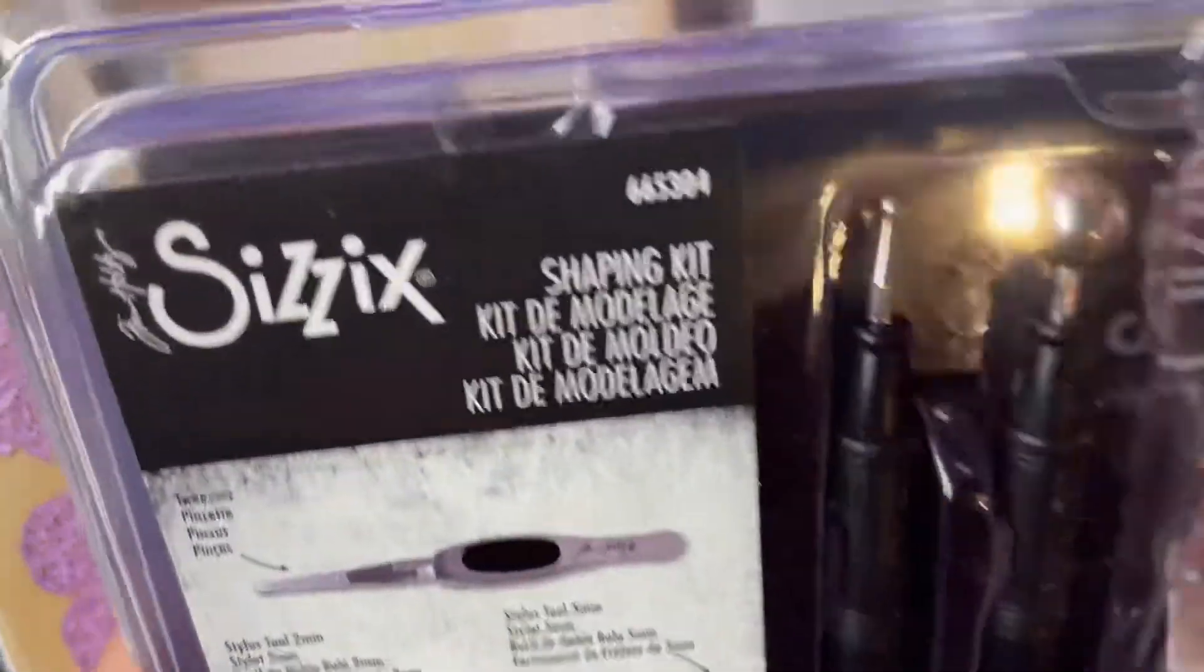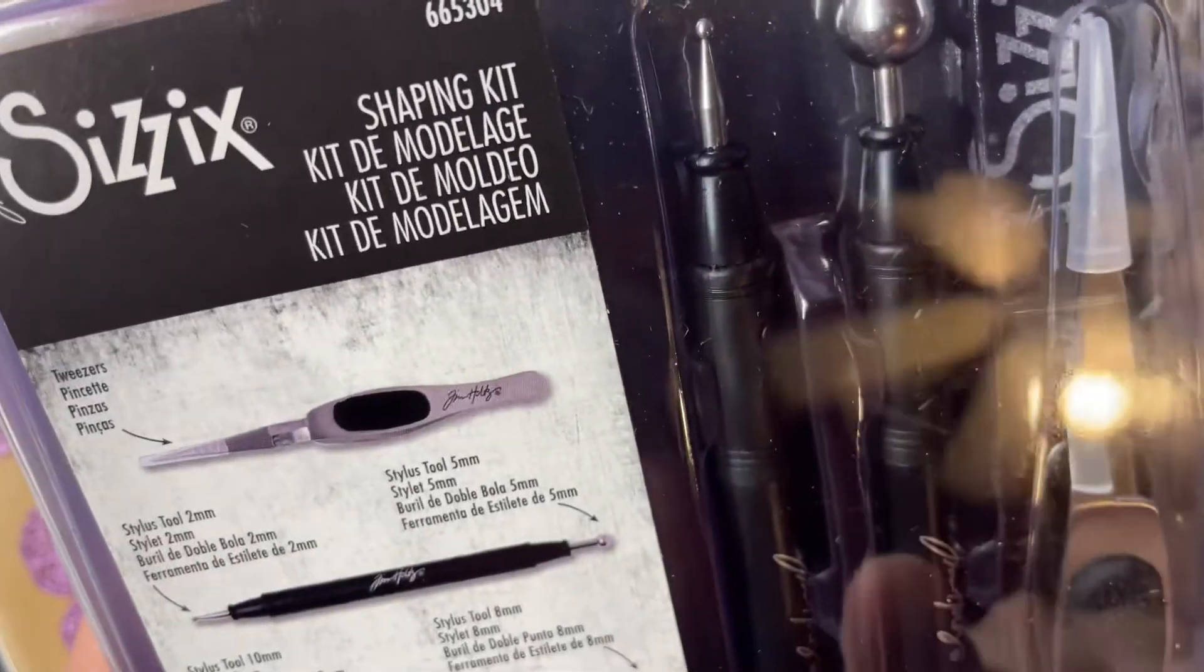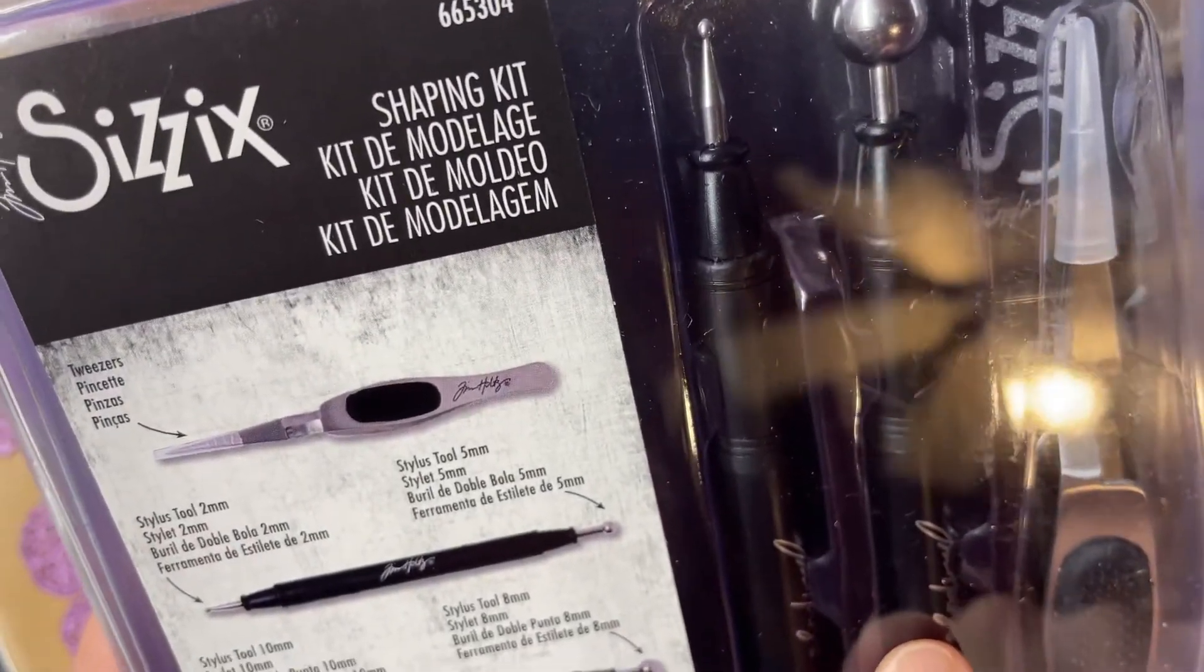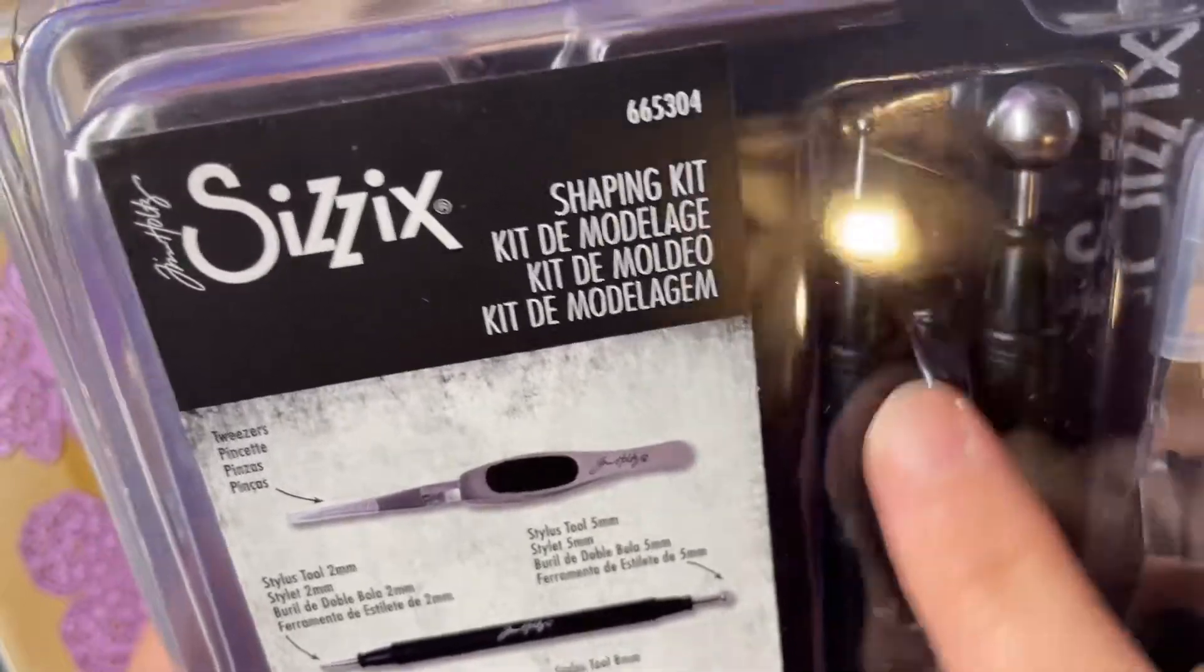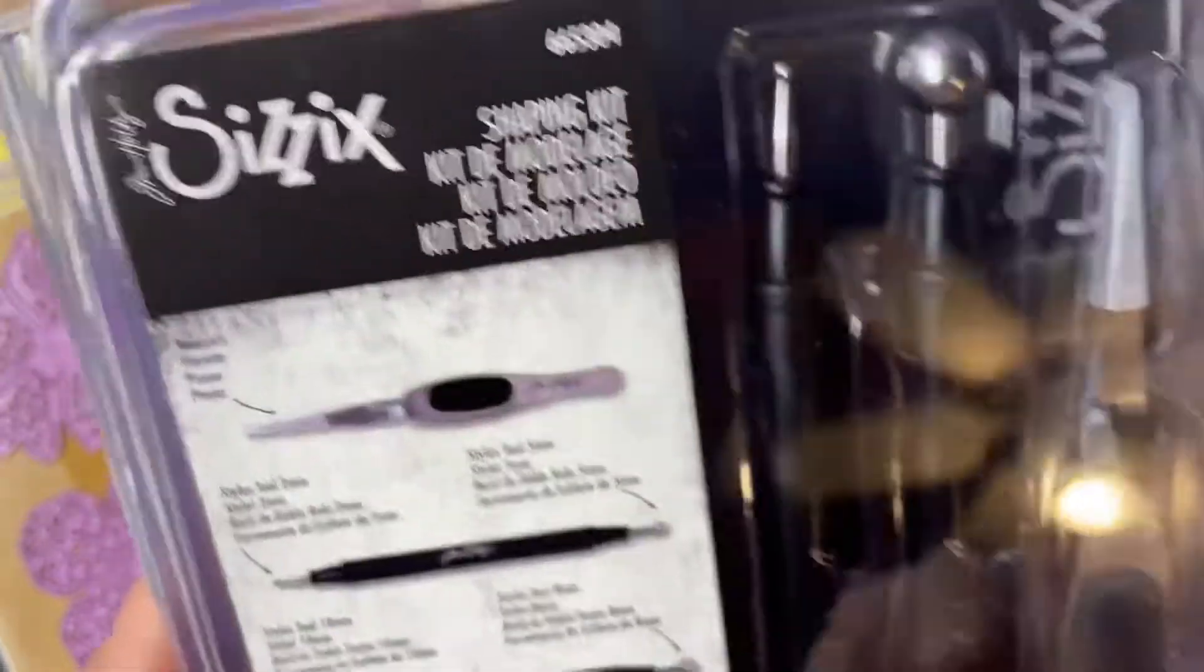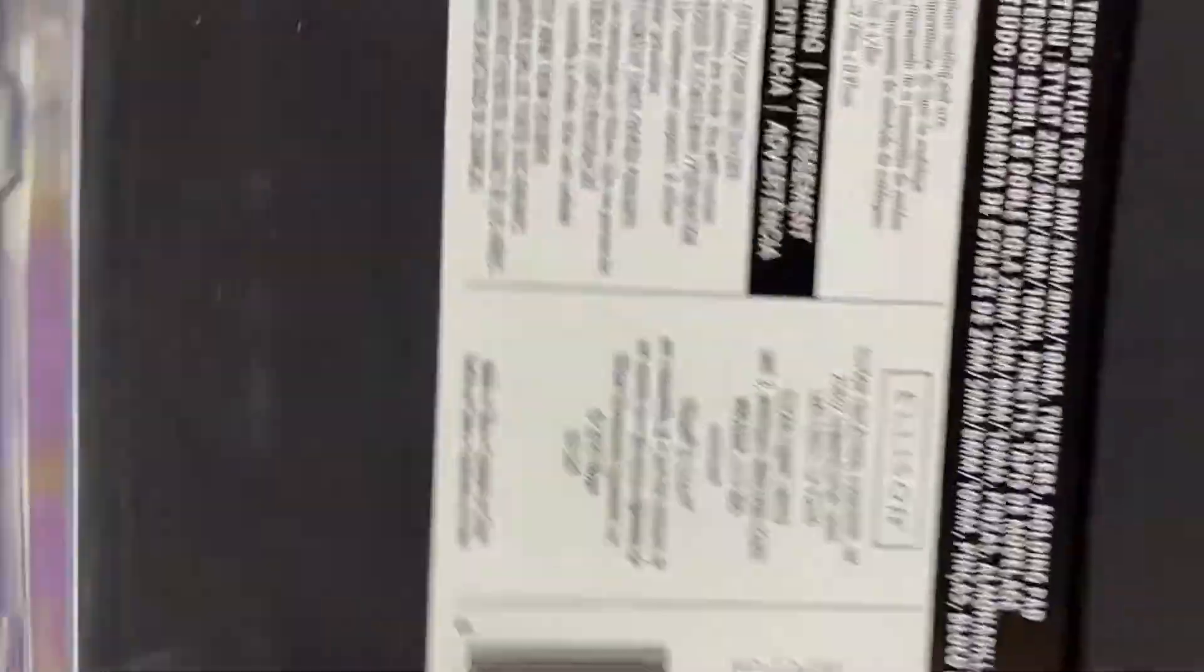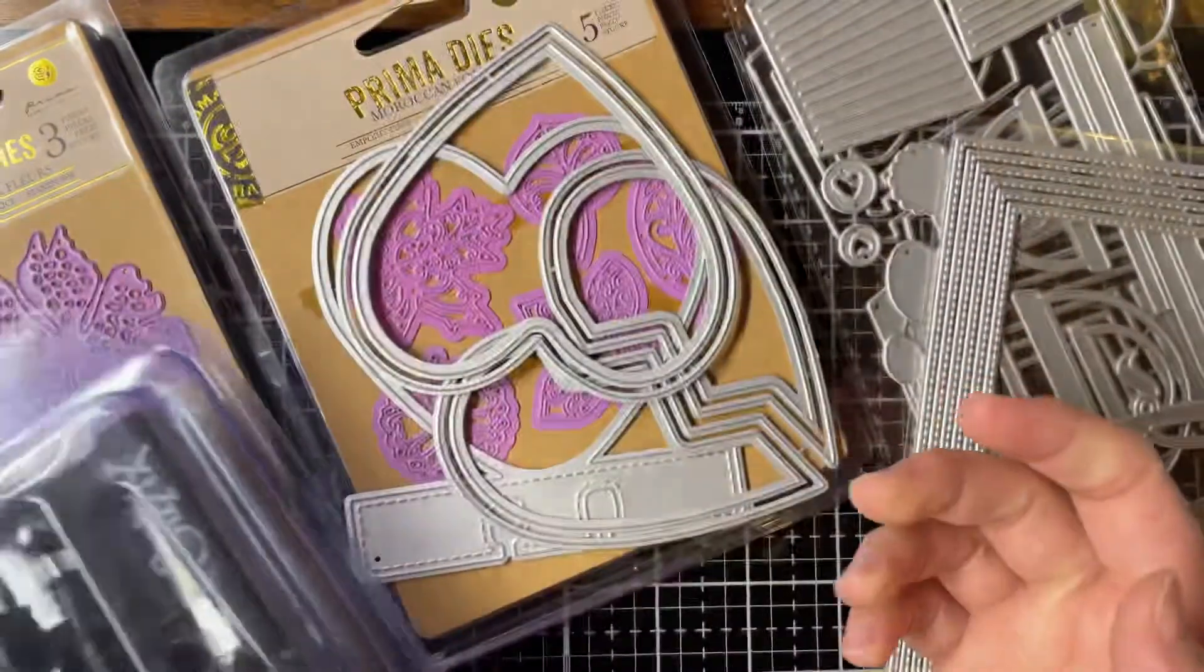It comes with tweezers, and then it comes with a stylus with a two millimeter ball at the top, and then another stylus with a ten millimeter ball. And then it comes with your molding pad, which is that pad. So I figured I would try to make some of my own flowers. I hope that goes well.